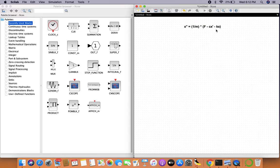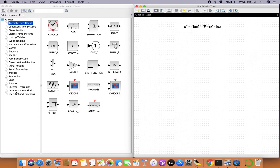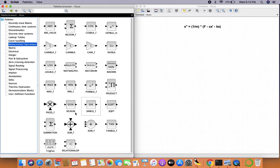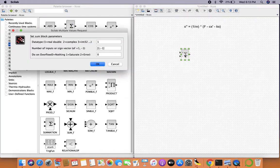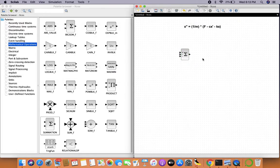The first thing to focus on is the blocks highlighted in blue. This portion of the equation can be represented by a summation block. From mathematical operations, introduce a summation block. Since it has three ports — one positive and two negative — we'll set them to +1, -1, and -1. We'll expand this for our benefit.